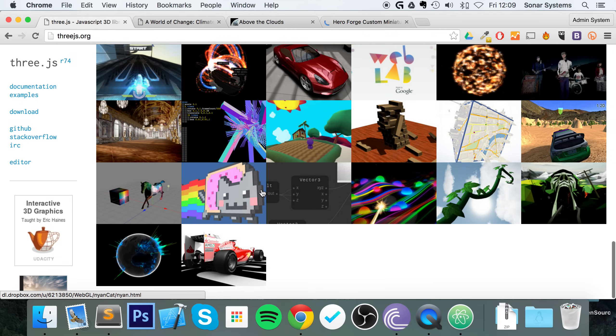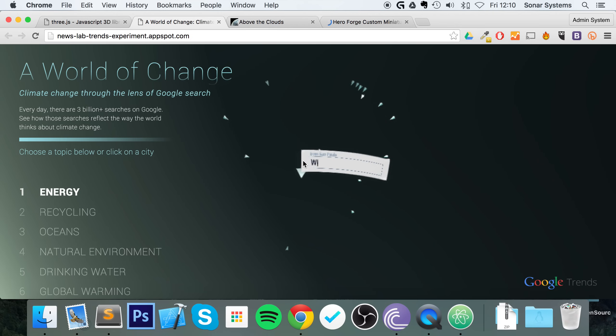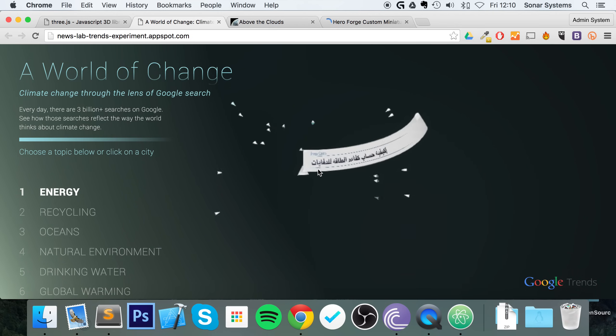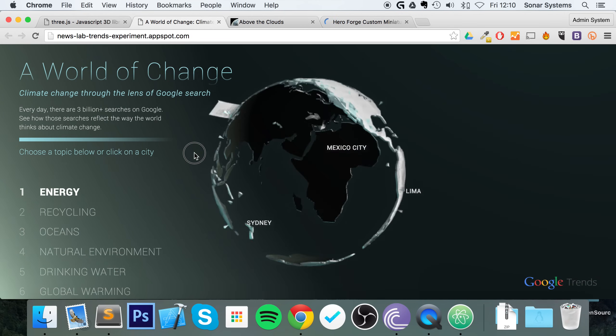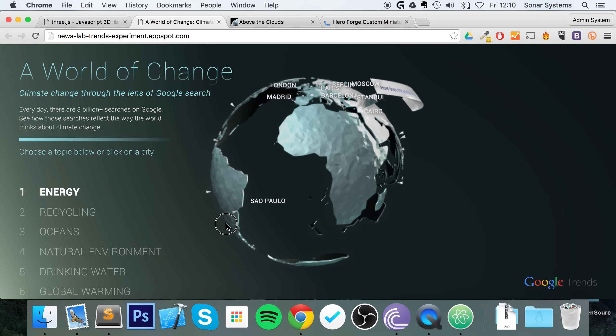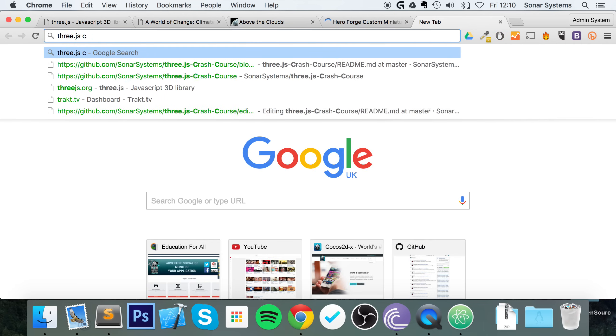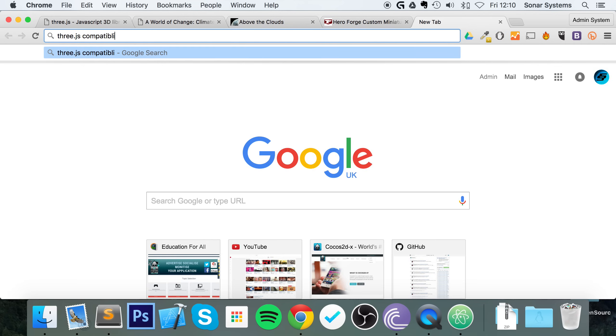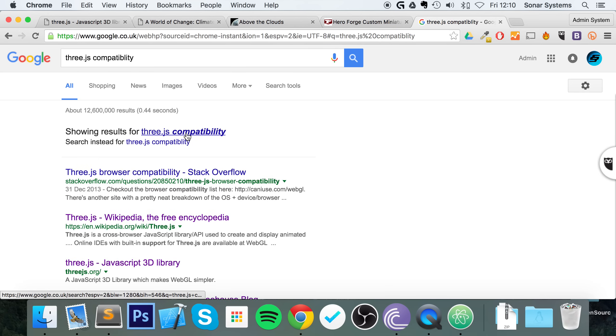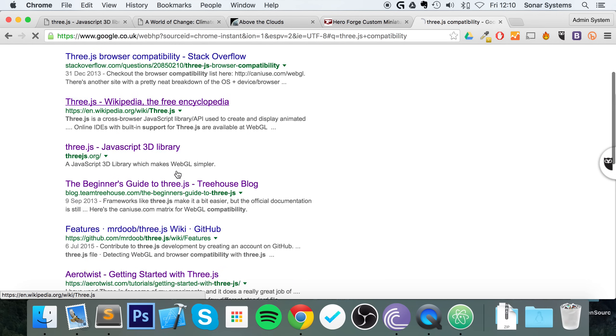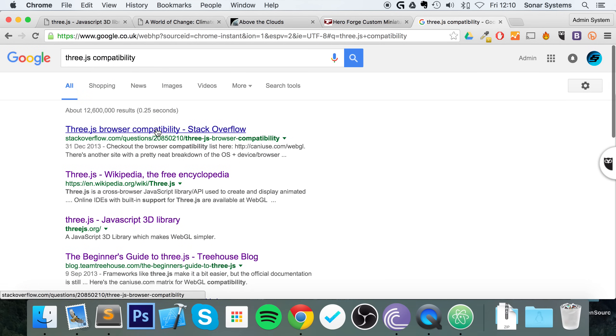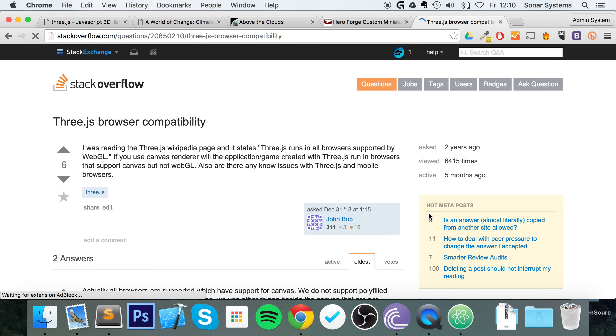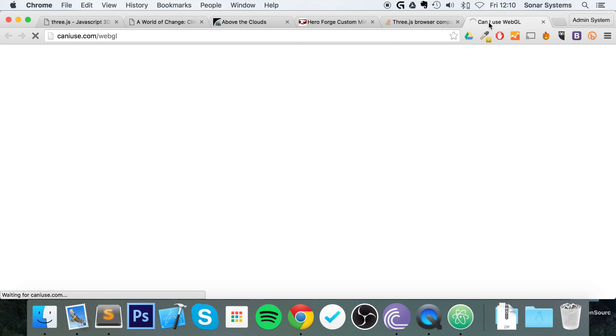Let's just show you some examples of what Three.js is capable of. It's capable of some really cool stuff, so let's just check these out. All of this is done using Three.js, and the beauty of it is it doesn't require any plugins—it runs in the web browser.